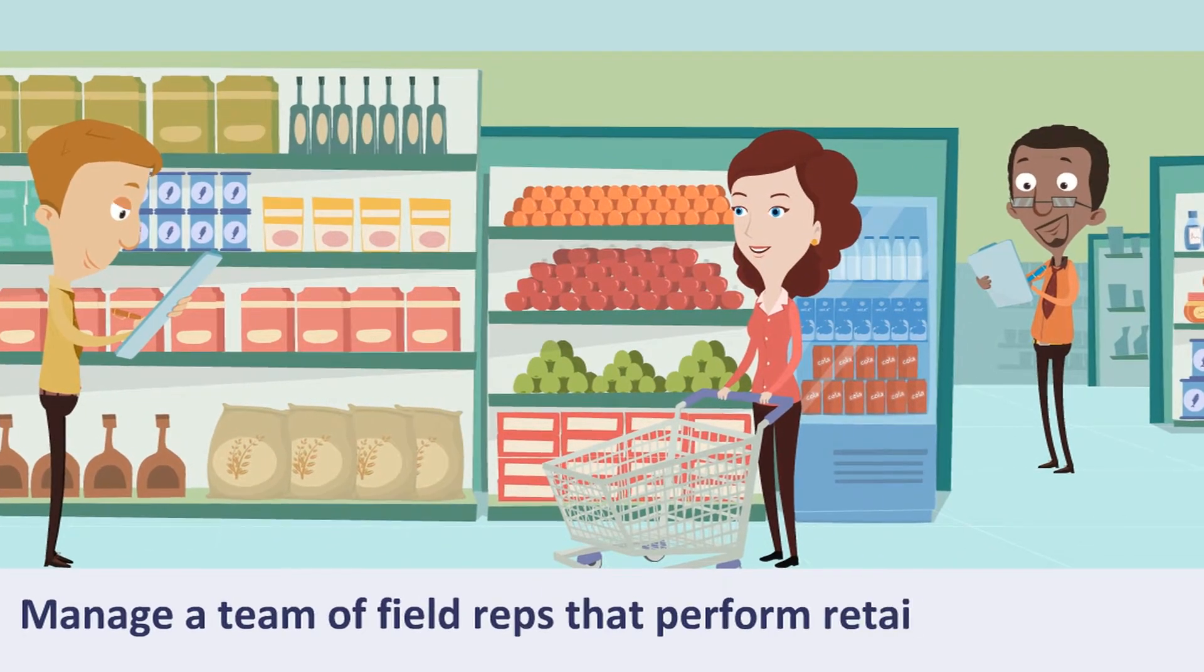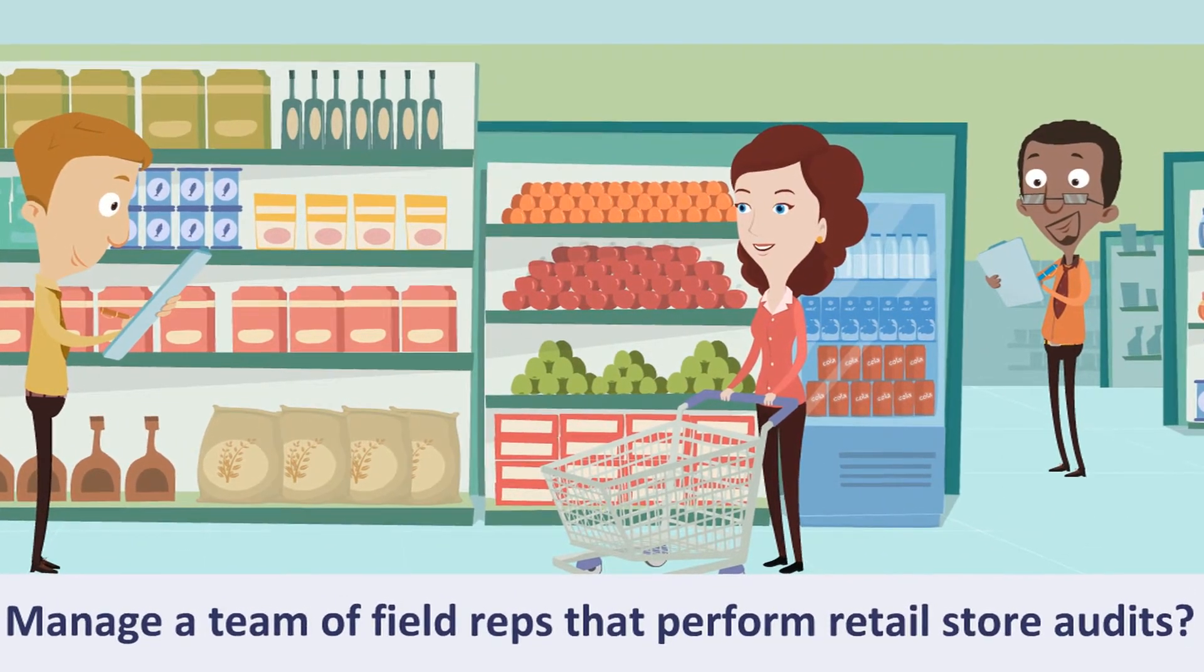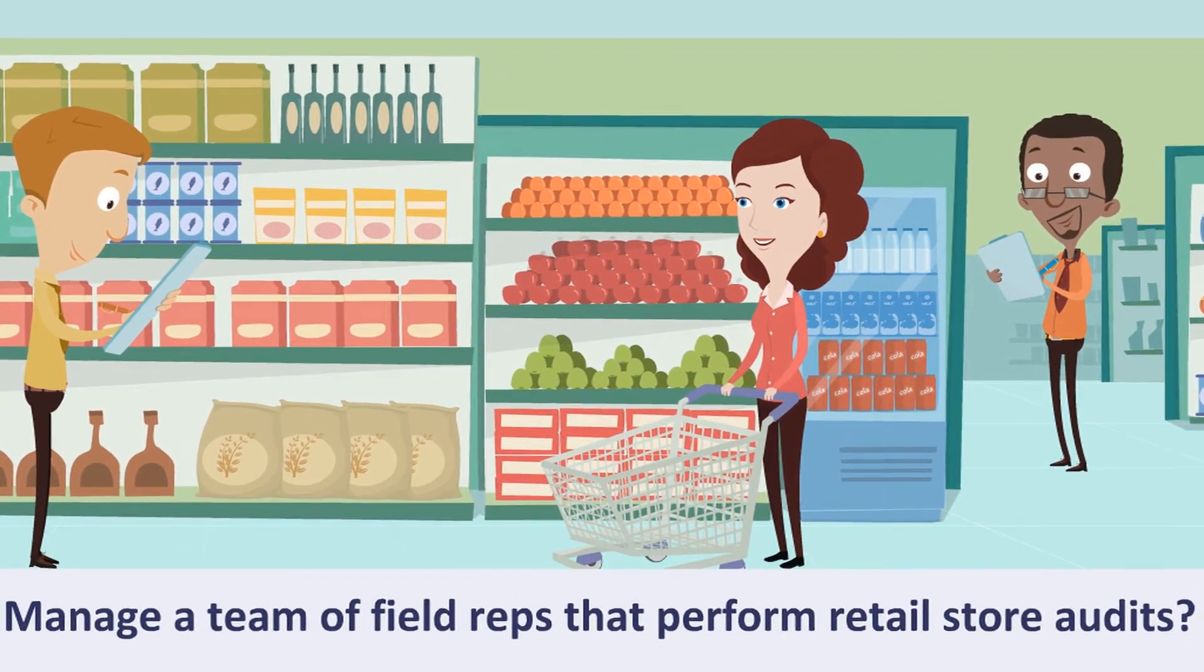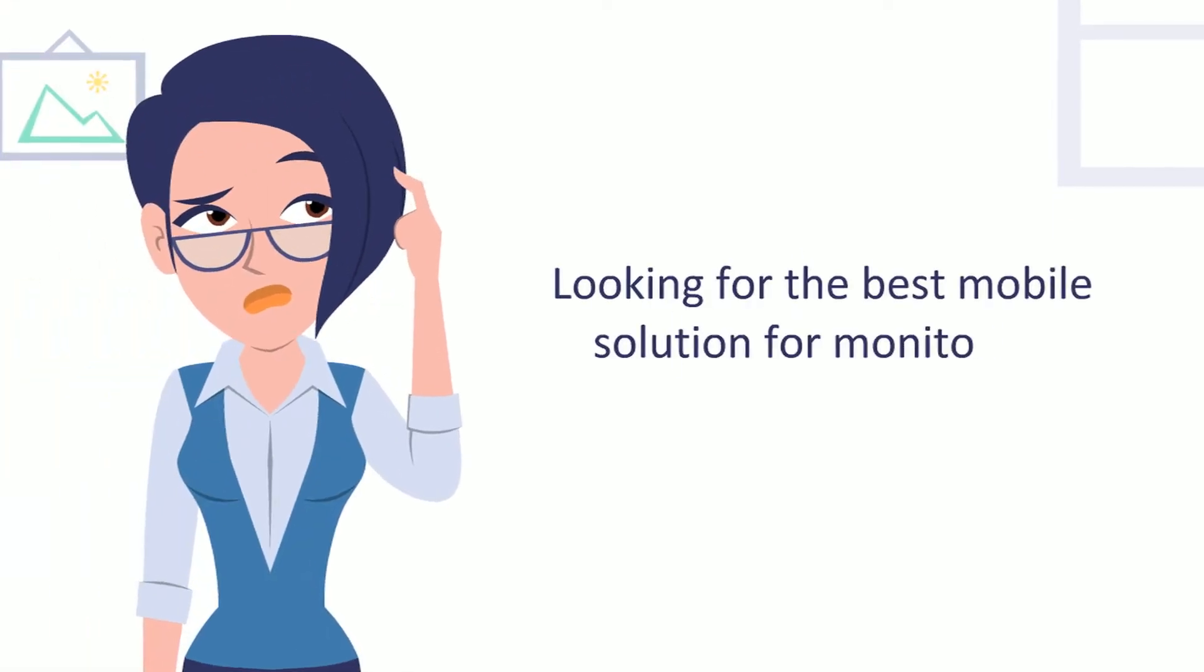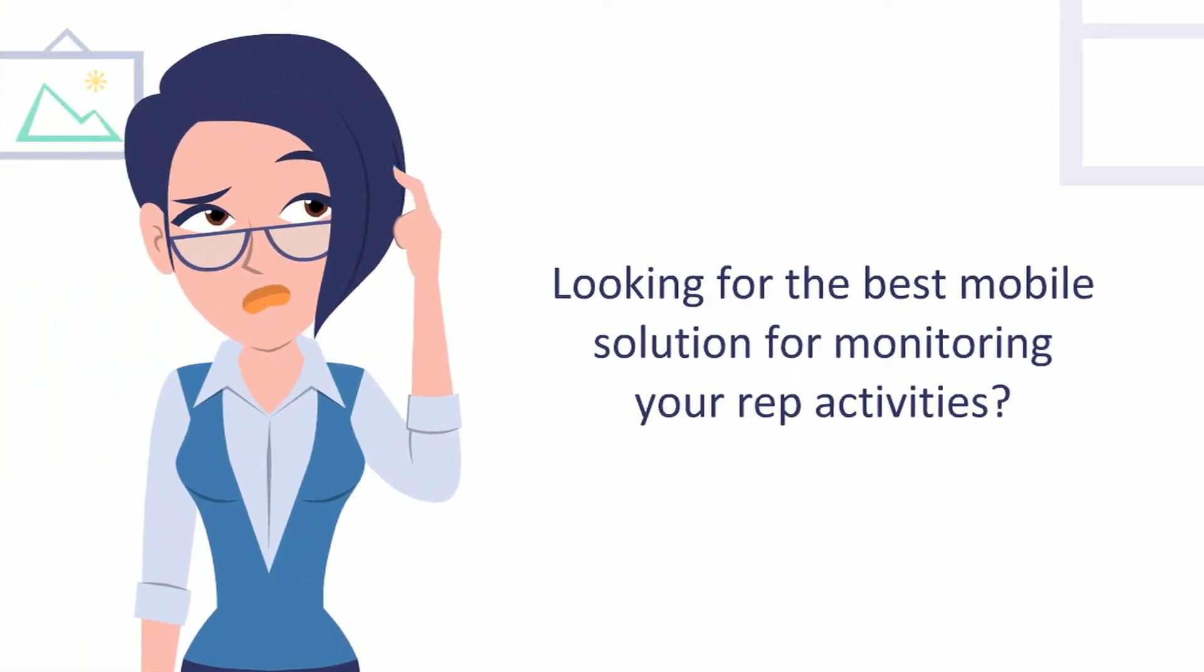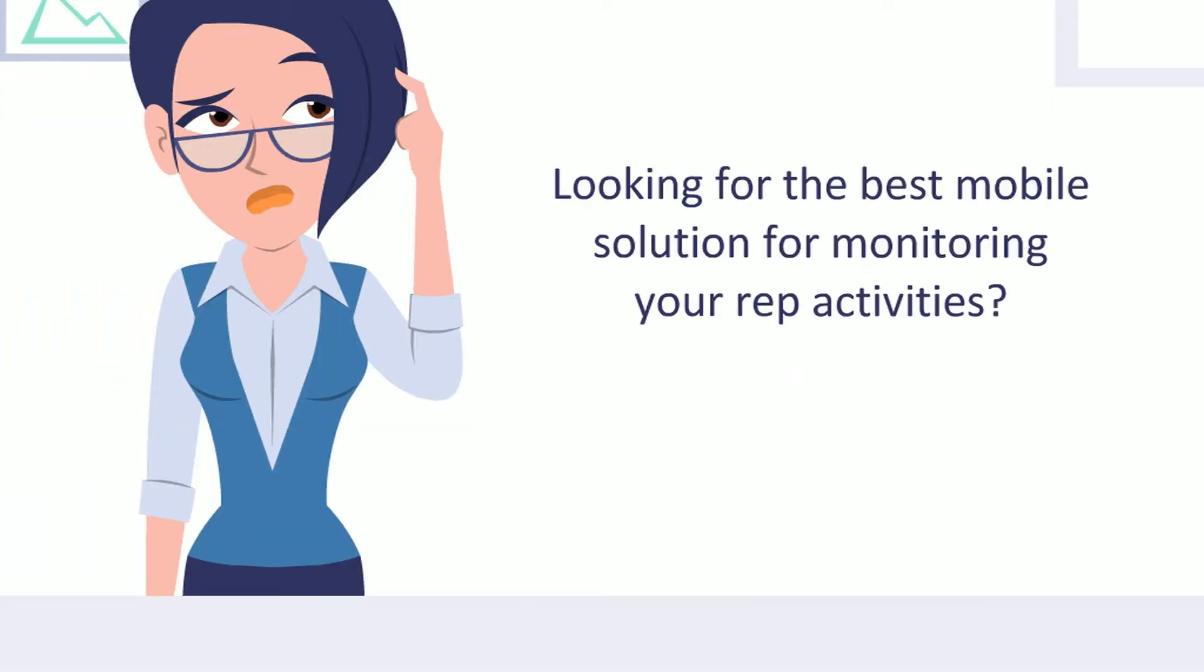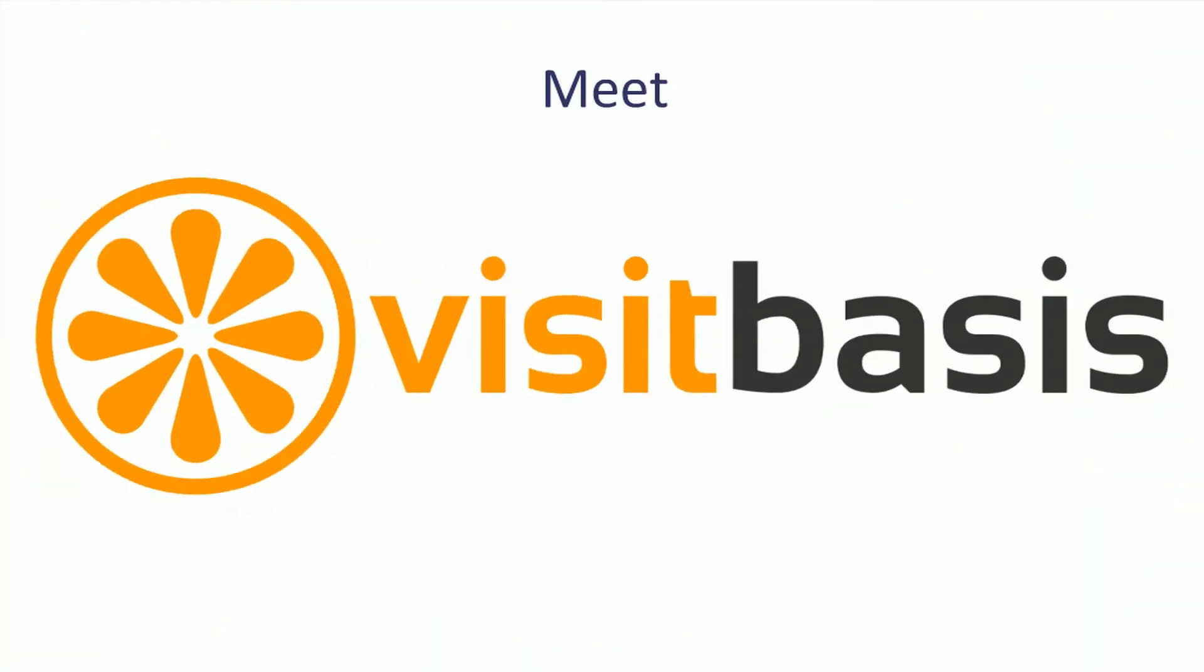Do you manage a team of field reps that perform retail store audits? Are you looking for the best mobile solution for monitoring their activities? Let us introduce you to VisitBasis.